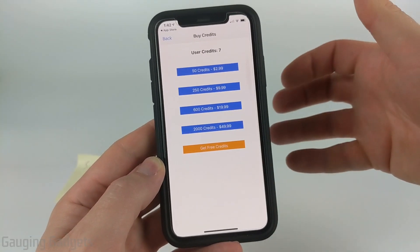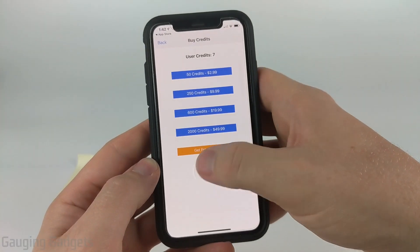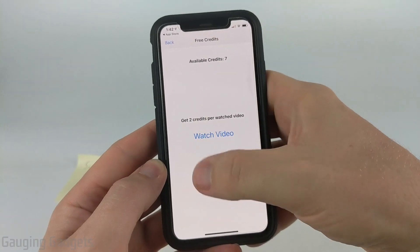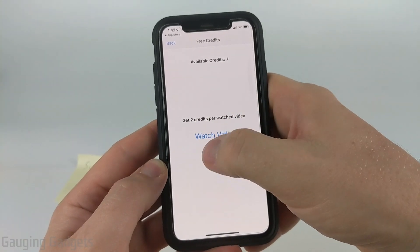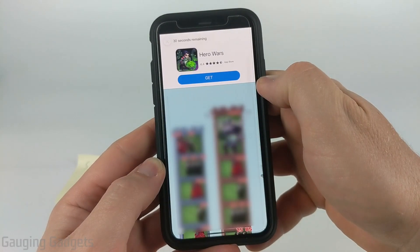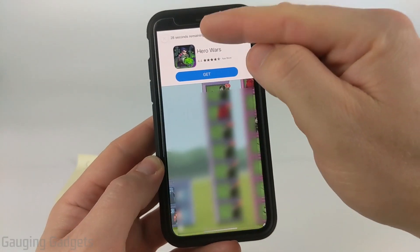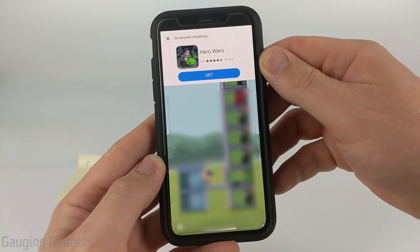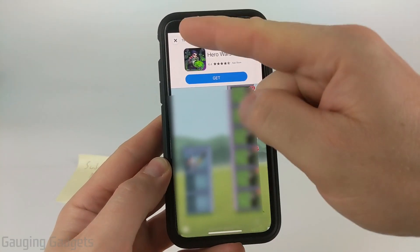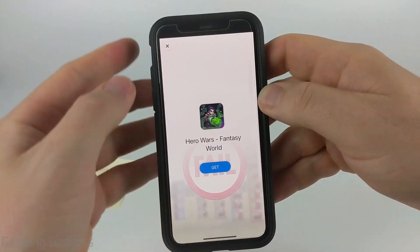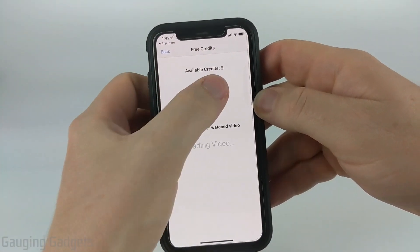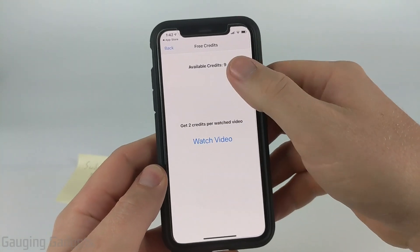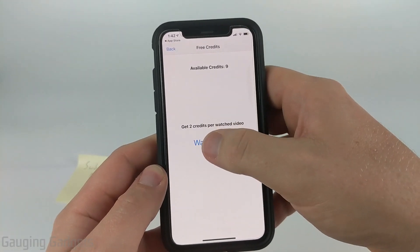Before we get into the faxing, I'll show you how to earn free credits. I'll select Get Free Credits. It takes a second and then it will come up. I'll select Watch Video. You watch an ad — this one is a 30-second ad, most of them are around 20 seconds. You can always back out of the ad if you want to. Once the ad's done, select the X button, and as you can see I just earned two credits. I need to watch one more video in order to send a fax, so I'll select Watch Video again.